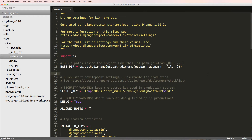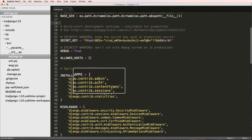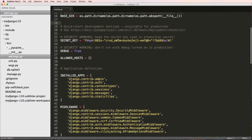Before we jump in and build everything, let's talk about how Django actually works. We have this thing called installed apps — these are blocks of code, or whole modules of code, that perform some sort of function. In the case of admin, there's something called the Django admin, which we'll jump into in a second.